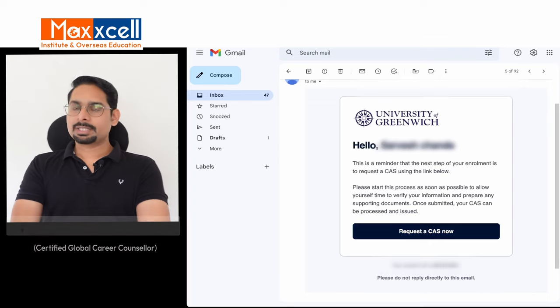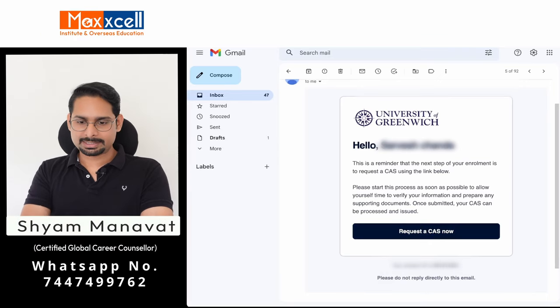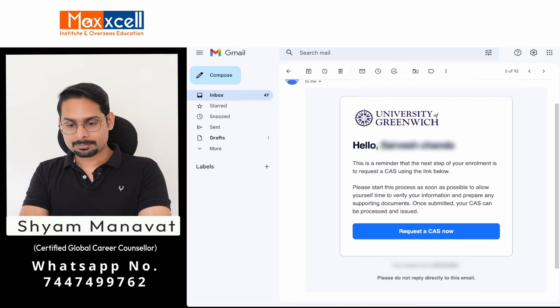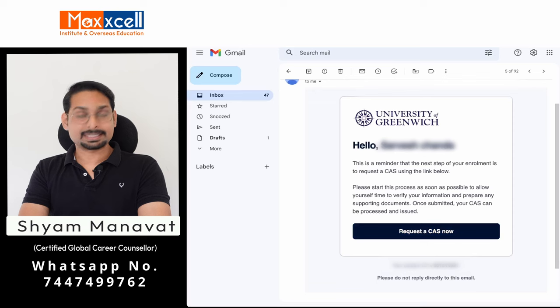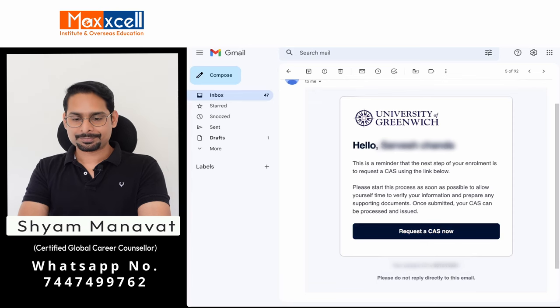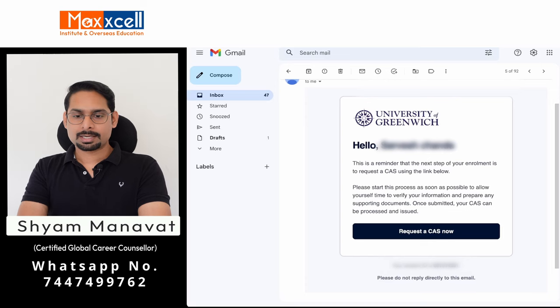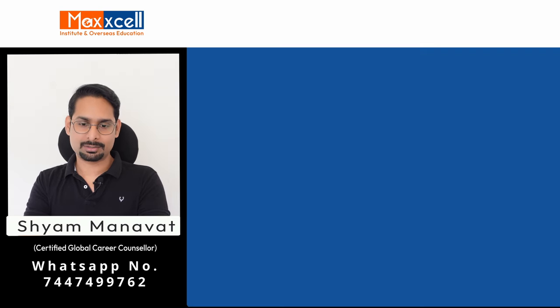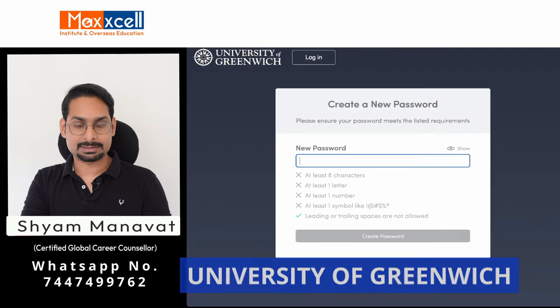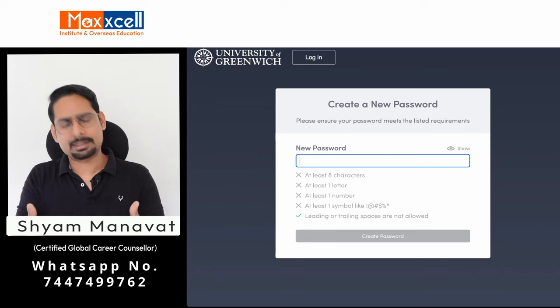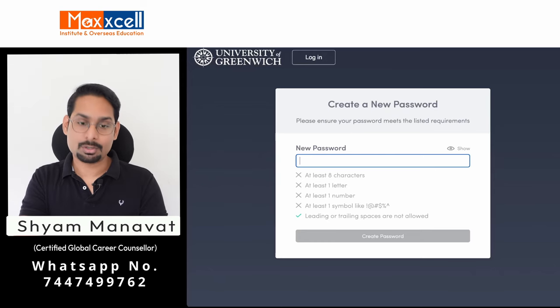Let's understand step by step how to request for CAS through the CAS Shield application portal. Here you can see one of my students has received a CAS Shield request from the university. There is a link to request a CAS now. Once you click on this link, you are taken to the CAS Shield application portal — this example is through the University of Greenwich. If you applied to another university, you will find your university name there.